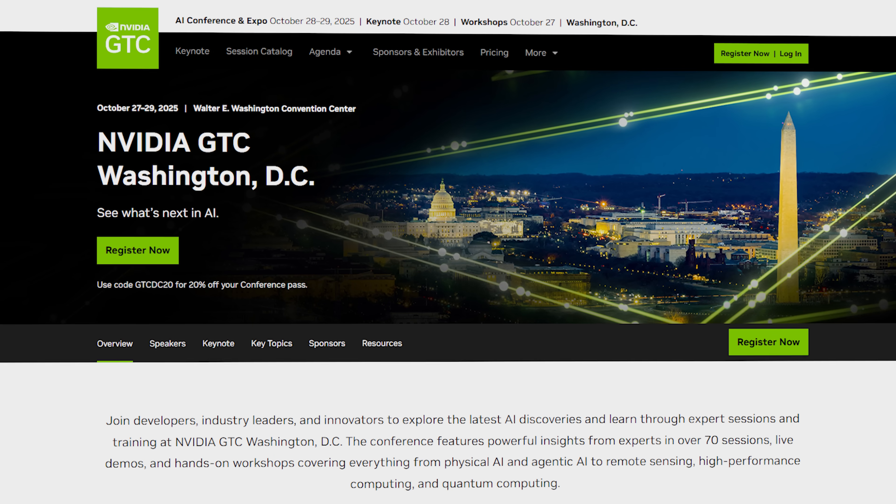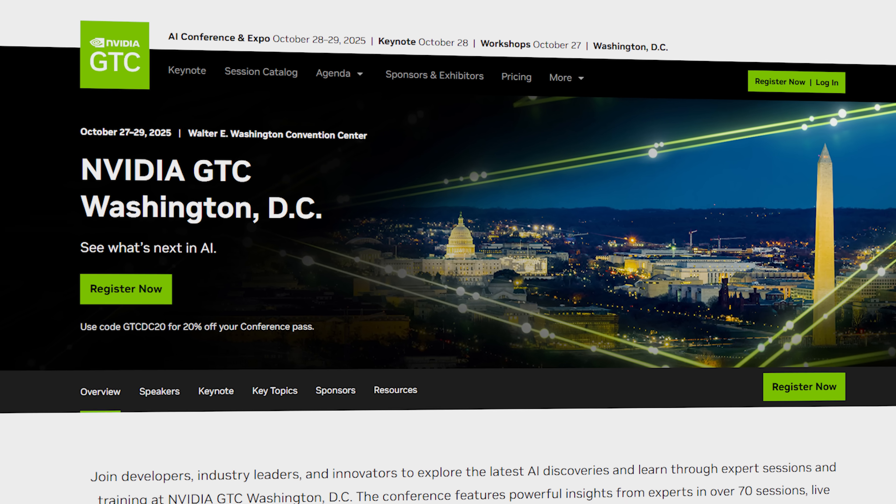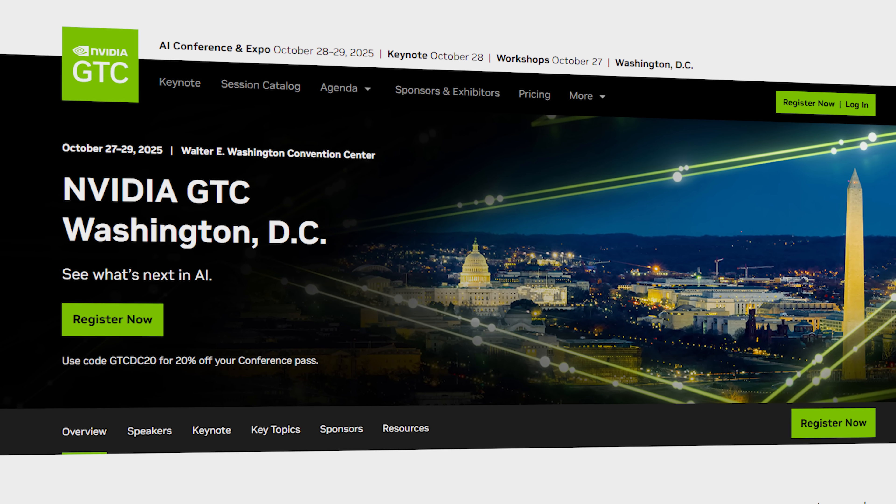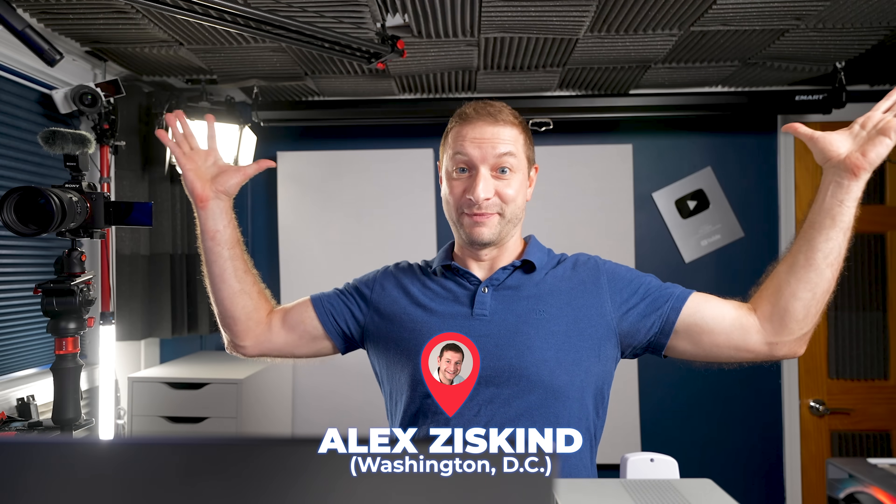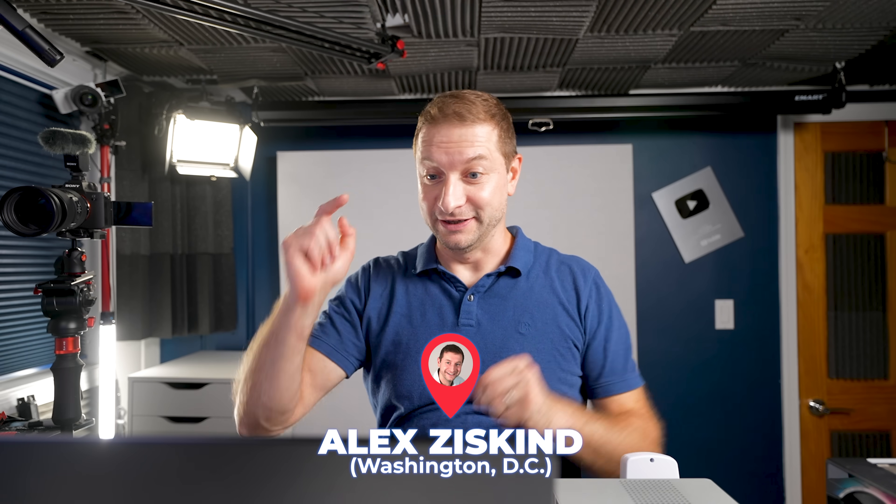Well, NVIDIA is coming to GTC in Washington, D.C., where I am right now, in October. Maybe I'll run into Jensen over there and I'll ask him. Wishful thinking, right? Or maybe it'll be out by then.